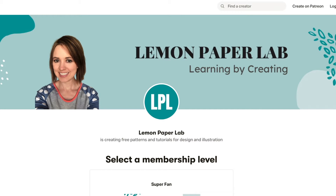If you'd like to support this channel go ahead and check that out and I will leave a link to my Patreon page in the description below.